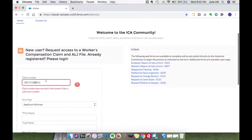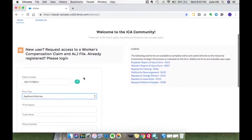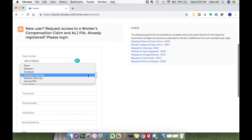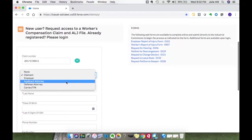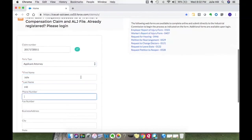It looks like when I look at my records, I have an extra two in the claim number. Now if I correct it and go ahead, it has a green checkmark saying that claim is valid. Based on the party type you selected, there will be different fields requested for your profile. I'm going to go ahead and select applicant attorney. The only fields that are required are the ones with asterisks, but please fill in all of the fields if you would like to complete your profile.